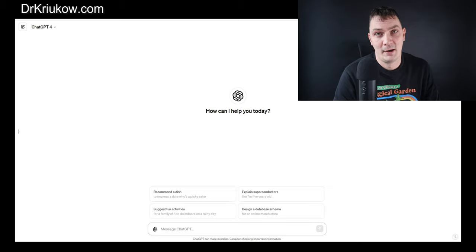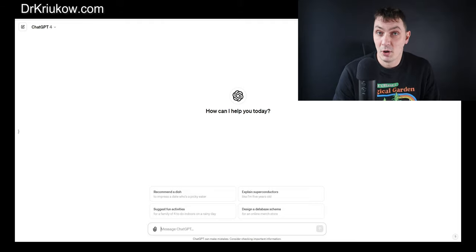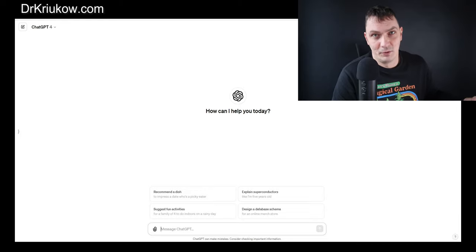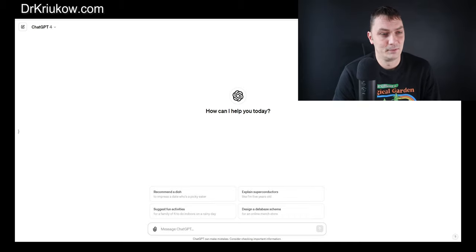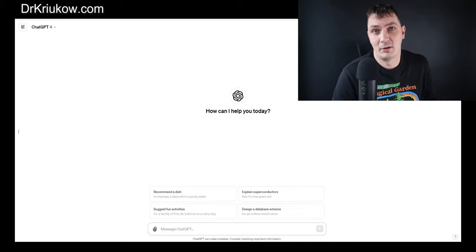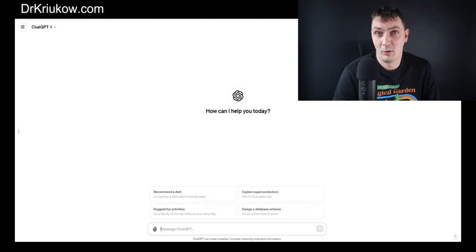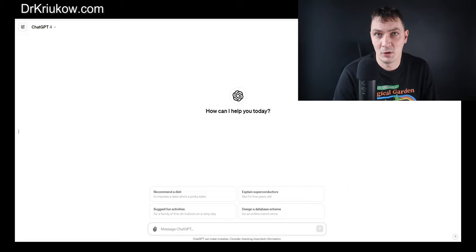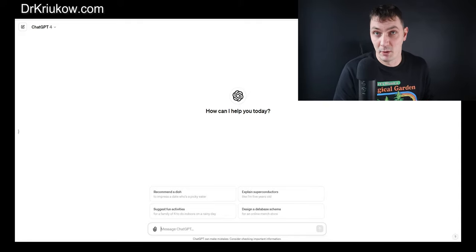ChatGPT can be an absolutely brilliant tool and will save us so much time. Importantly, I need to stress that I do not and never encourage over-relying on ChatGPT. I never suggest we should use it to write our dissertation or completely solve our problems. However, I don't see anything wrong with using this freely available tool to take our interview guide to a higher level and make it more professional.